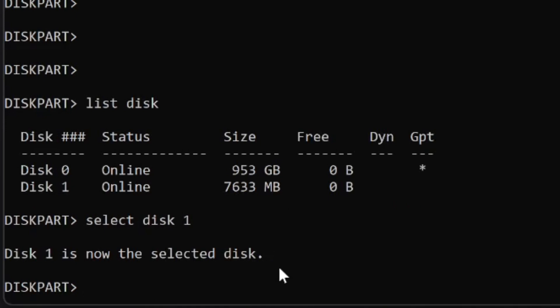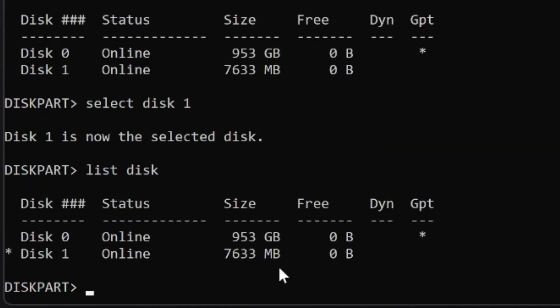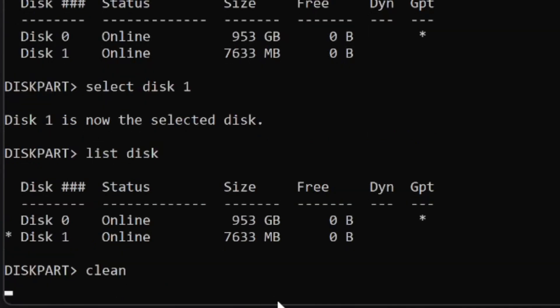Right now disk 1 is active. I'll do list disk again, so the star sign is with disk 1, which means that this disk is selected. I will just type clean. It will delete all the partitions within that disk. When you are sure that there is no data on it, you can use this command.